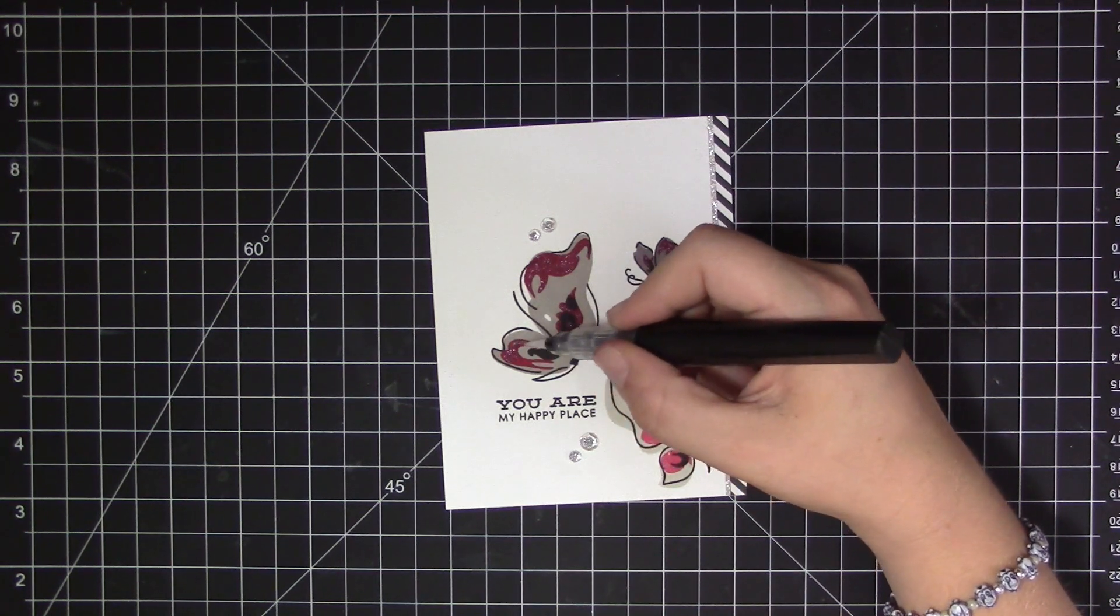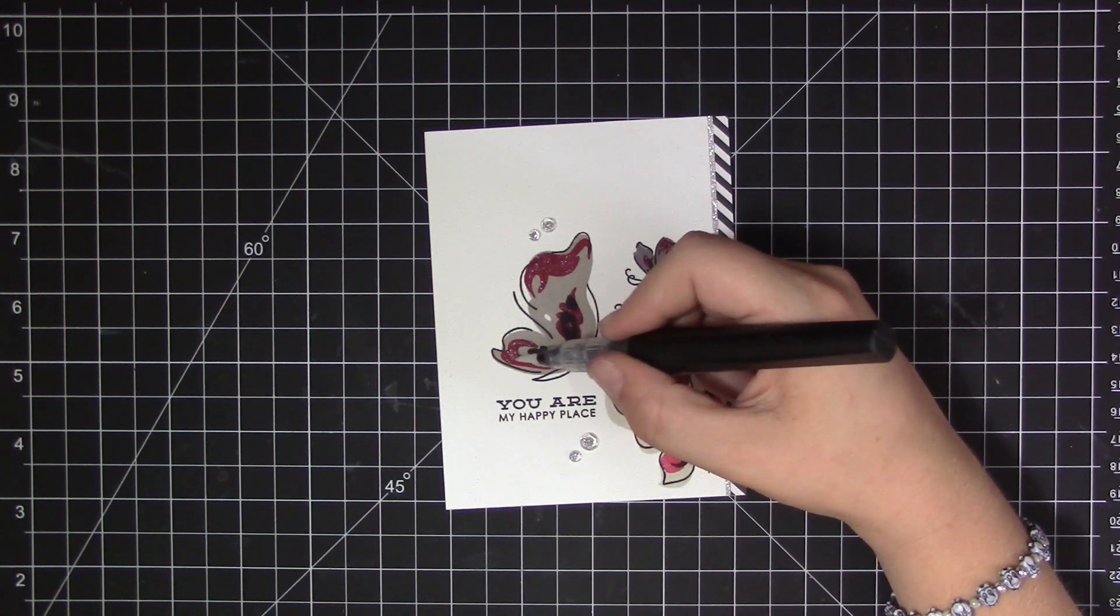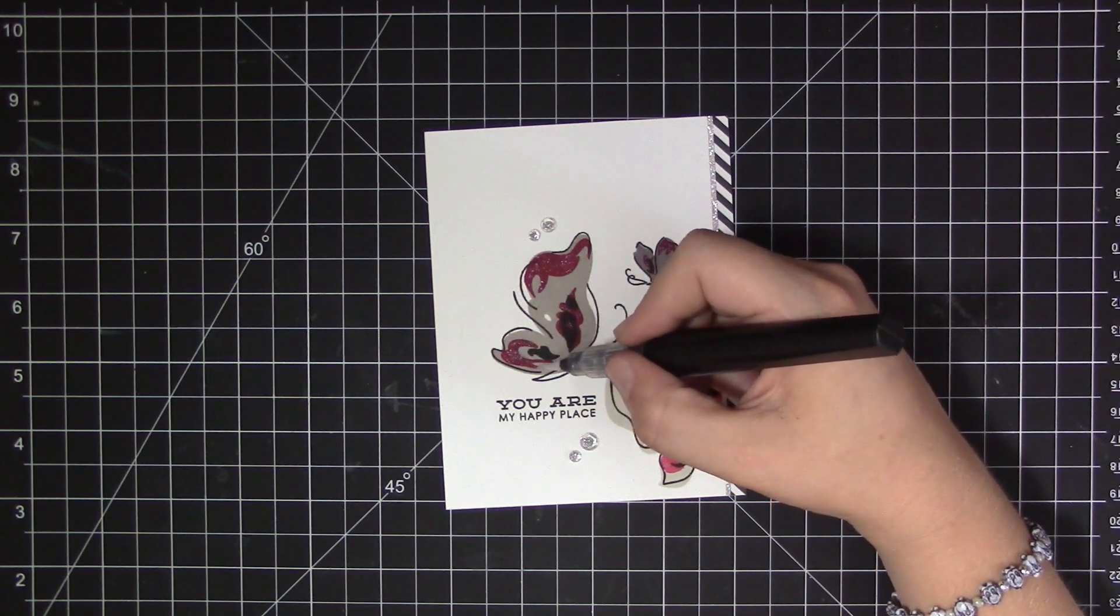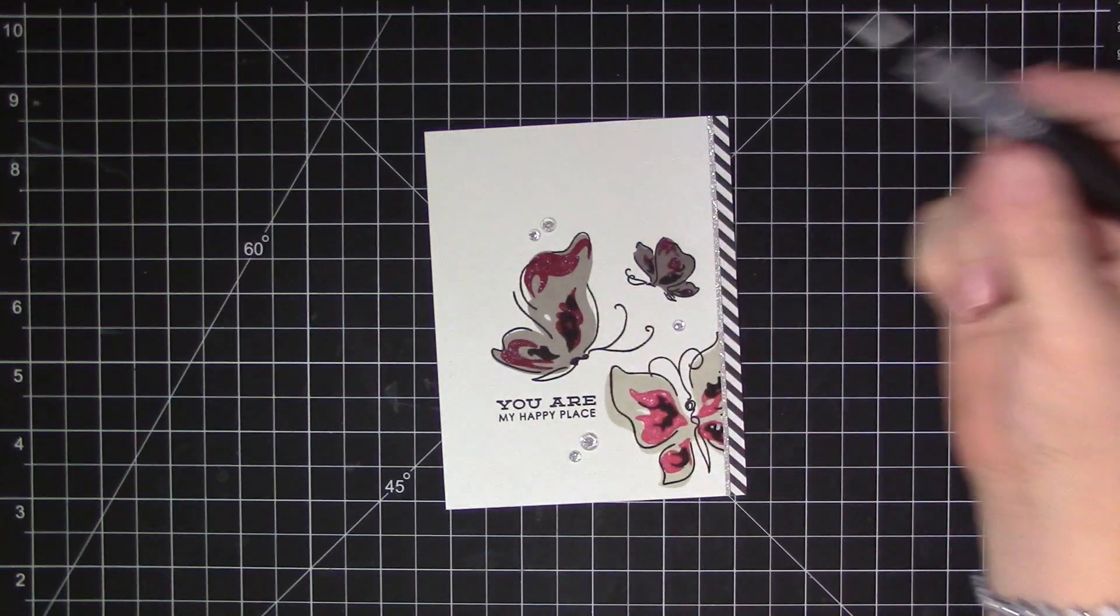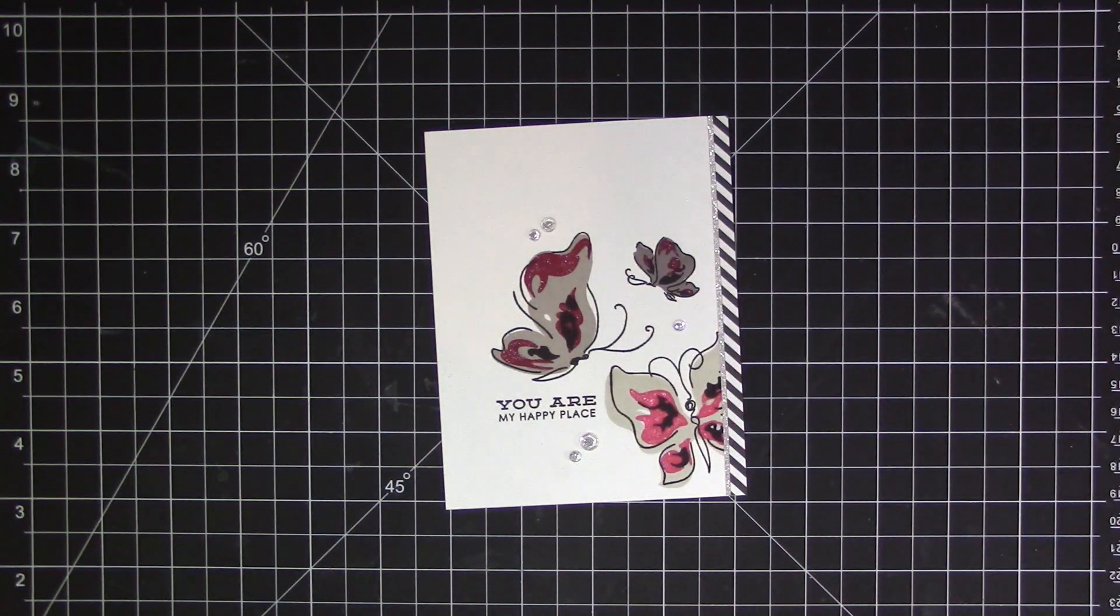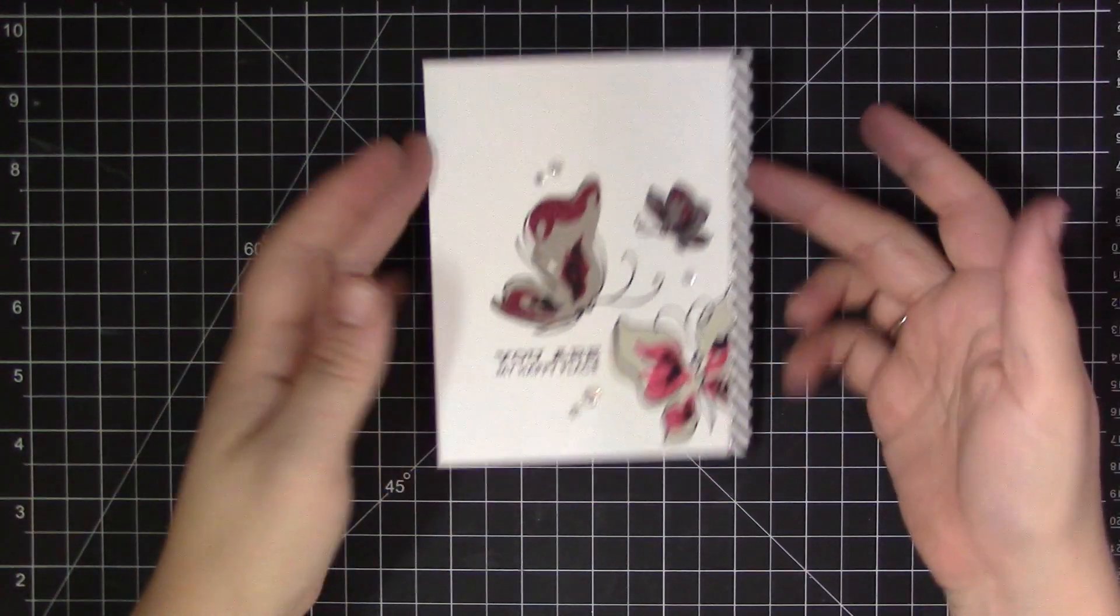So I added that sparkle to all the areas and then that is going to complete my card for today.